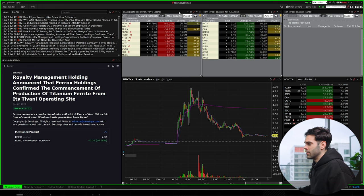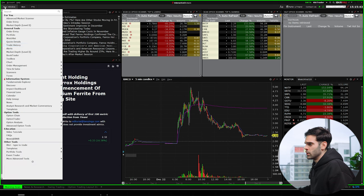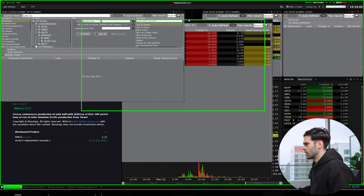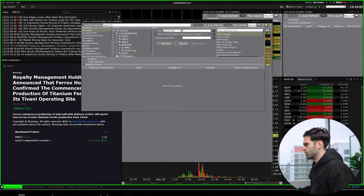So I like to use this one better. And when you use the advanced one, which is going to be scanner, advanced market scanner, we're going to start with a fresh one.